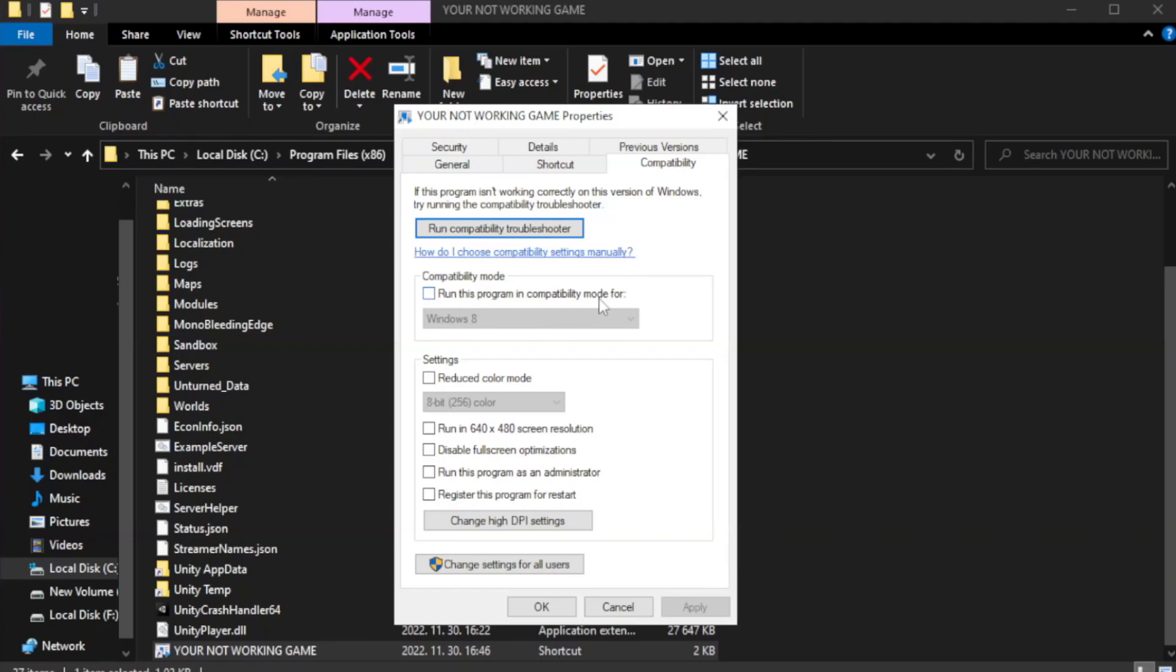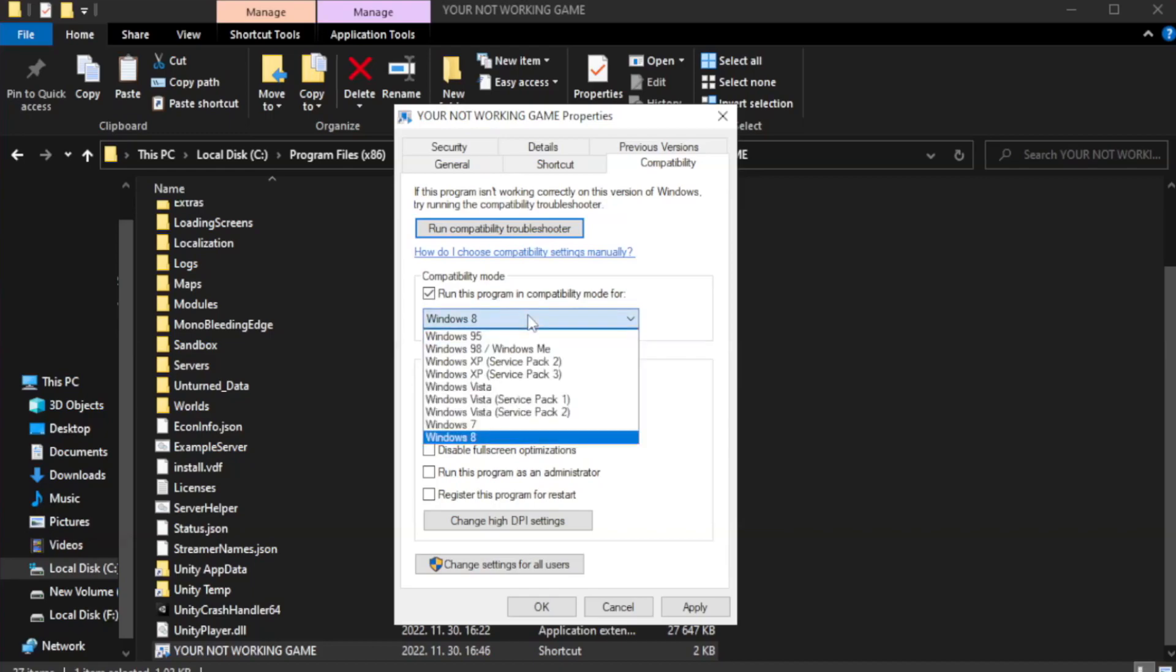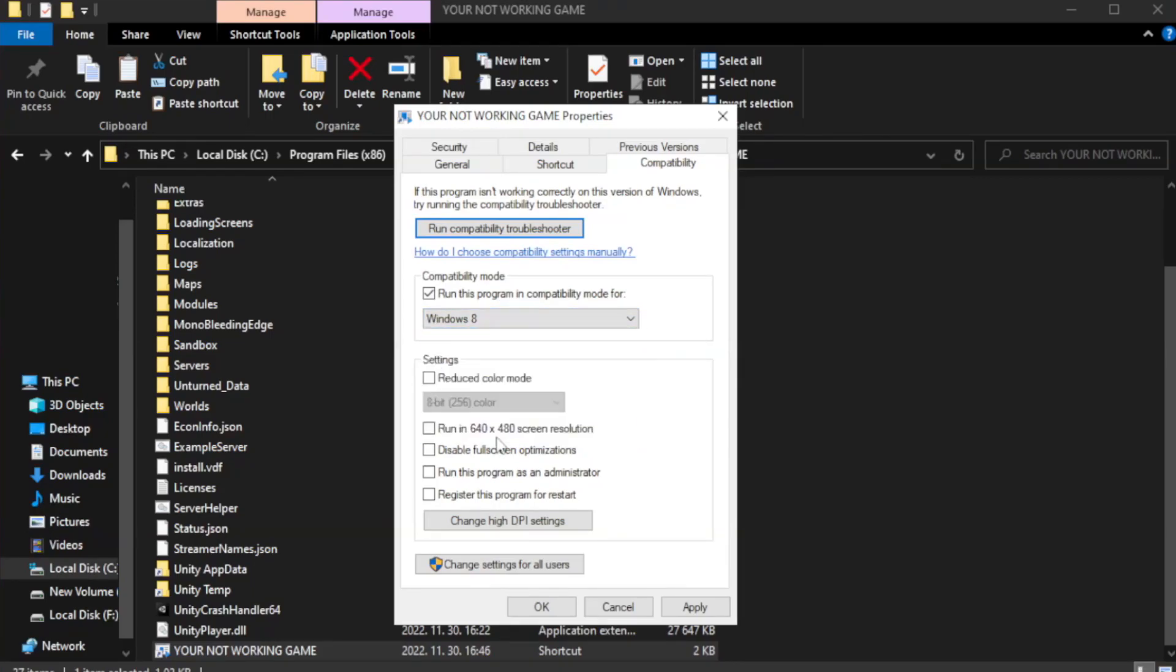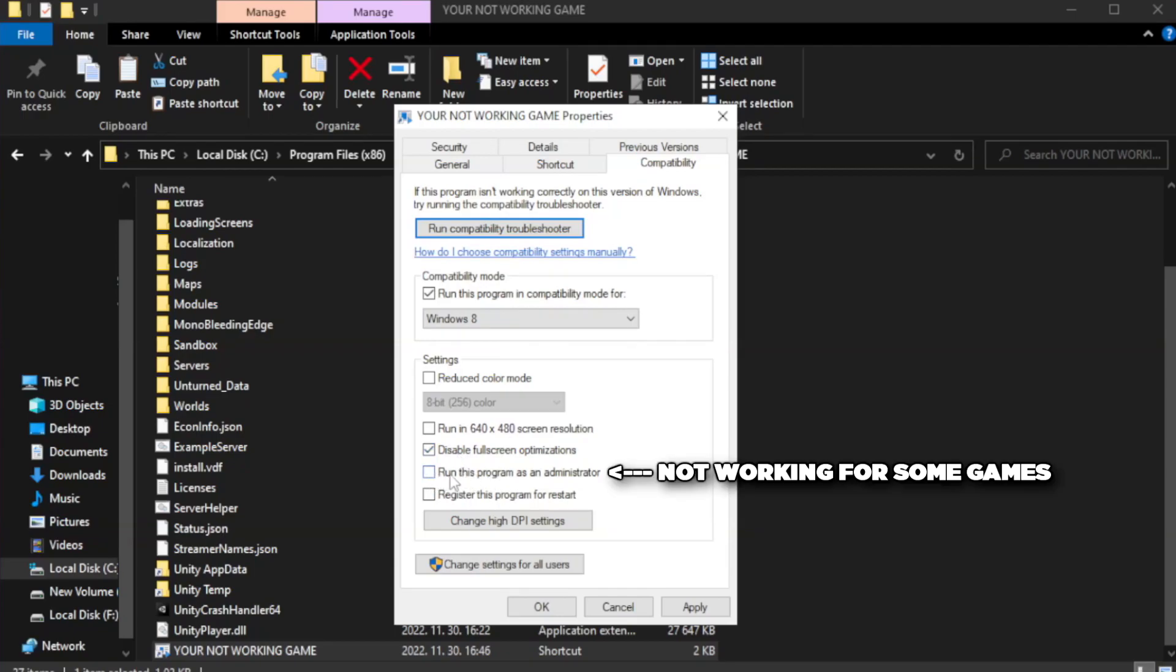Check run this program in compatibility mode. Try Windows 7 and Windows 8. Check disable fullscreen optimizations. Check run this program as an administrator.